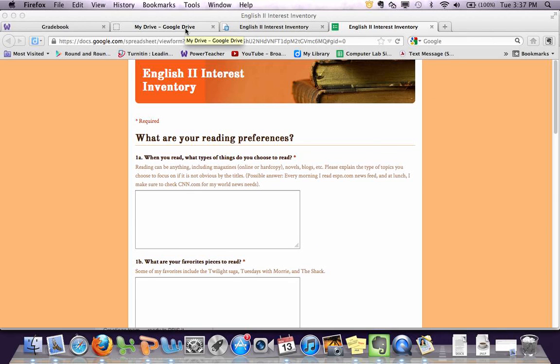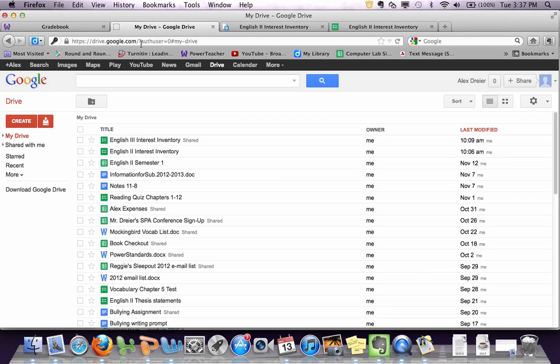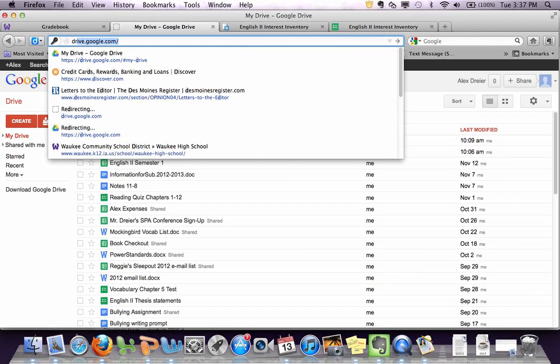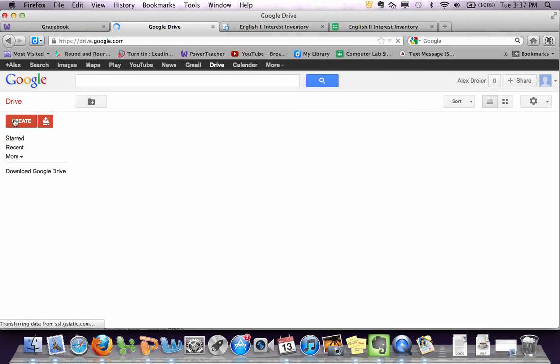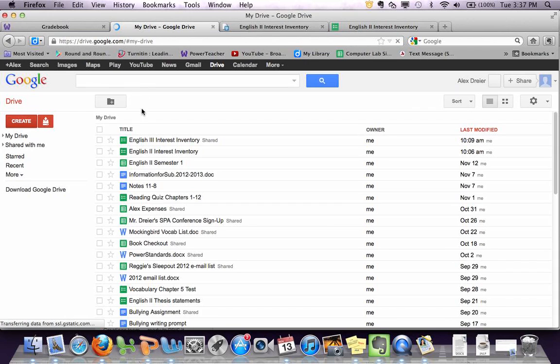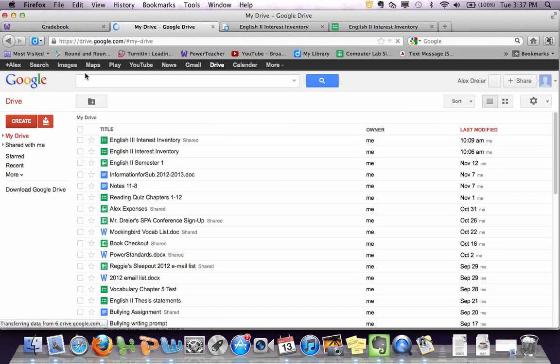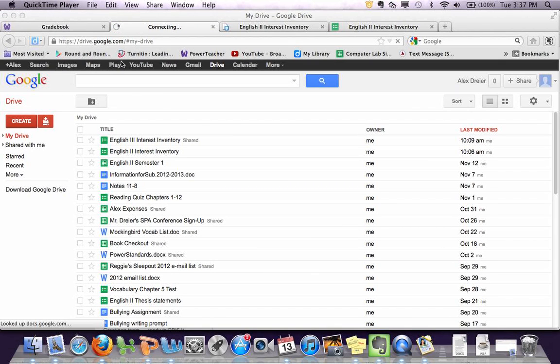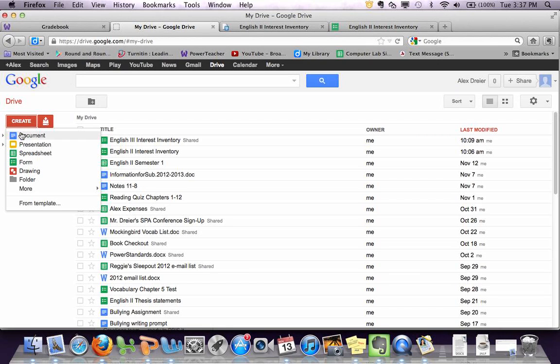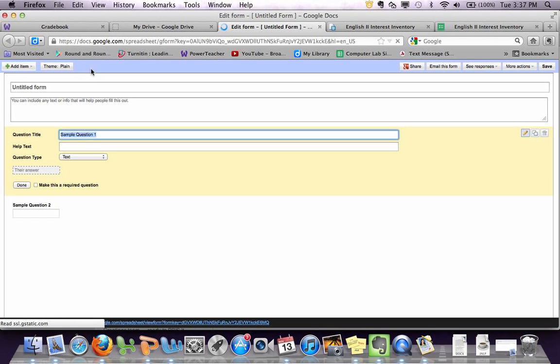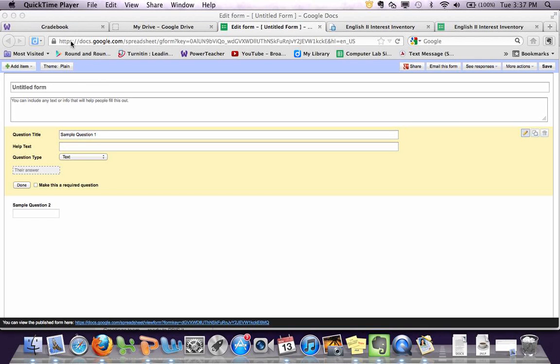So the first step is to go to drive.google.com. If you don't have a Google account, you'll need to make one quick for this. You'll want to click create over here, and then a form, and then you're ready to start typing.